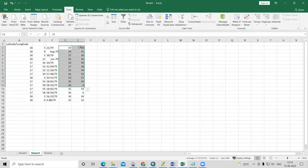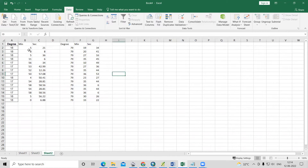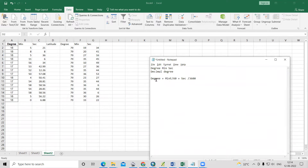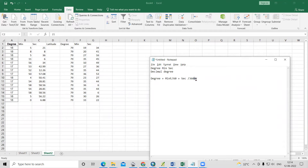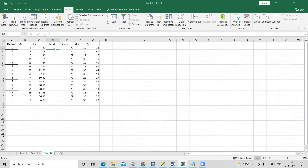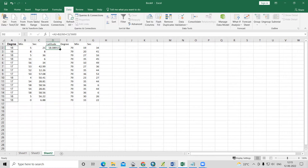Similarly, separate the longitude values. Now we have degrees, minutes, and seconds separated. The formula to convert to decimal degrees is: degree + (minute / 60) + (second / 3600). Apply this formula in a new cell.